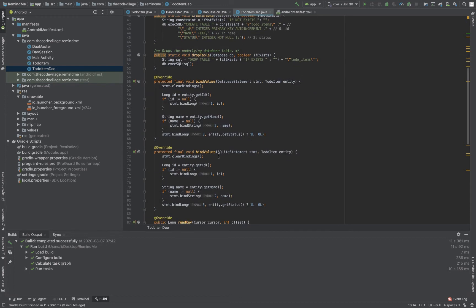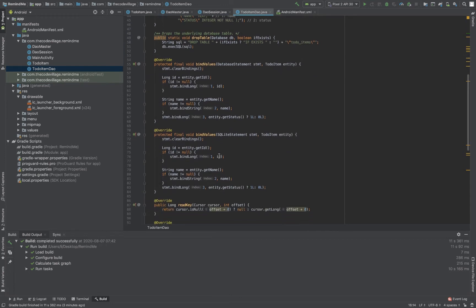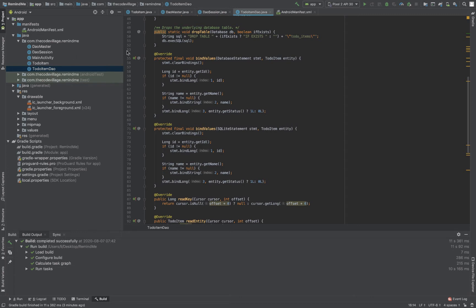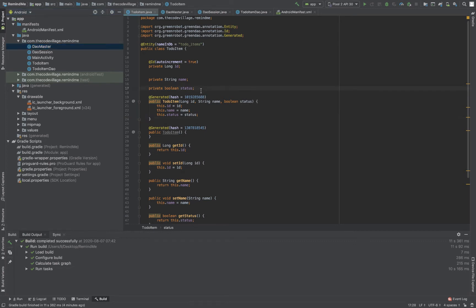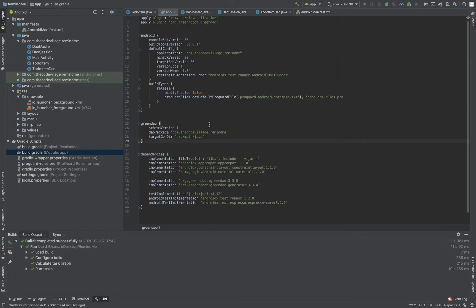The ToDoItem DAO is what will help us in accessing or searching the data in our database table. Every time, for instance, if you wanted to add a new column, once you add the new column, DAO will also generate these same classes every time you run your application. Remember that whenever you add a new column, you need to go to build.gradle and also increment the schema version.